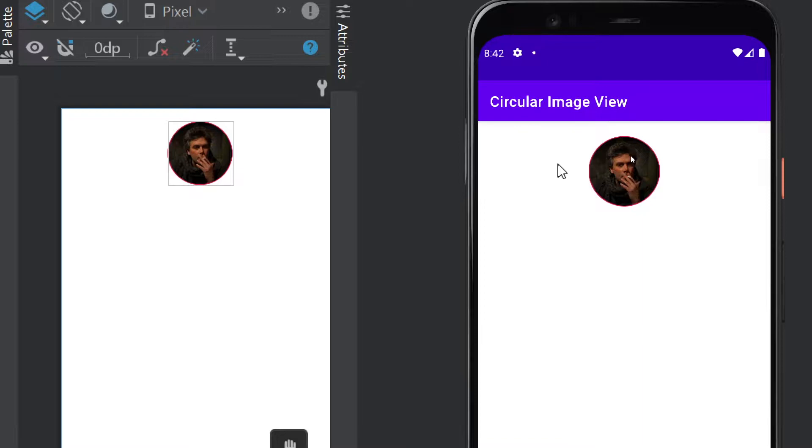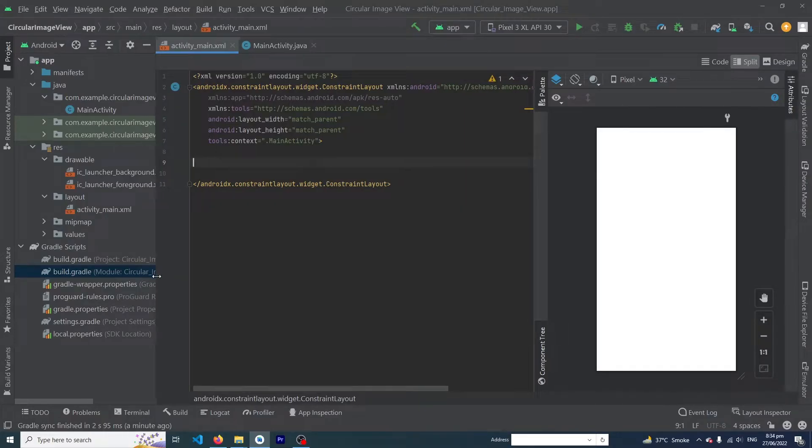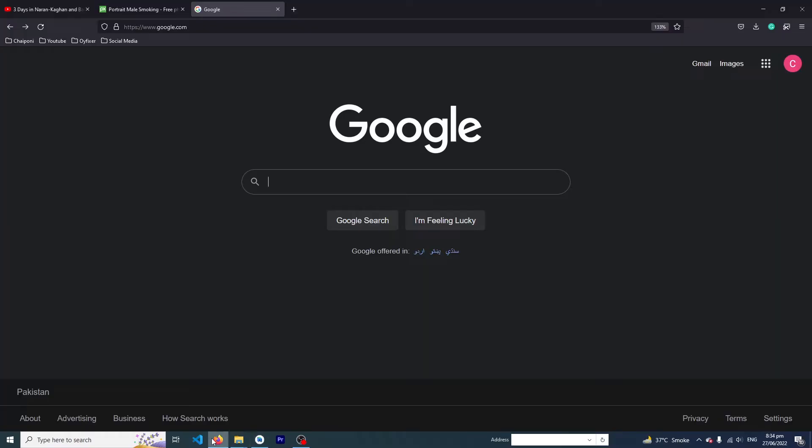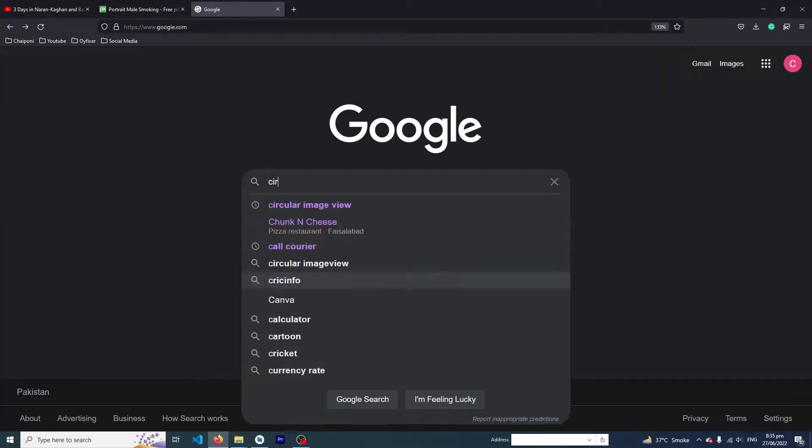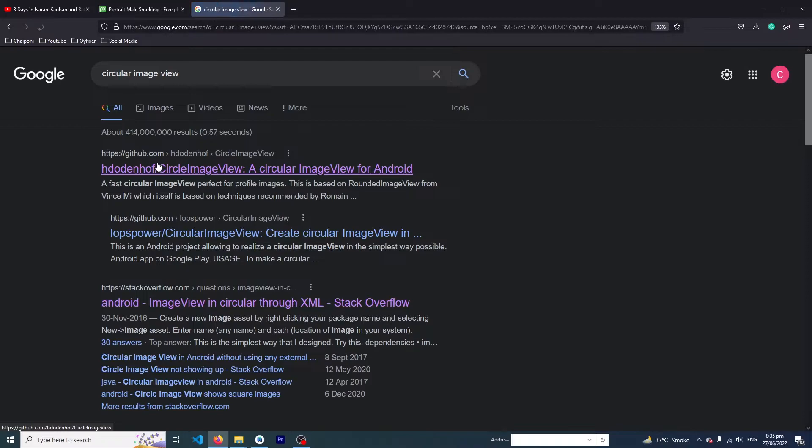Here you can see we have created a simple Android Studio project. First of all, we have to open Google and type 'circle image view'.